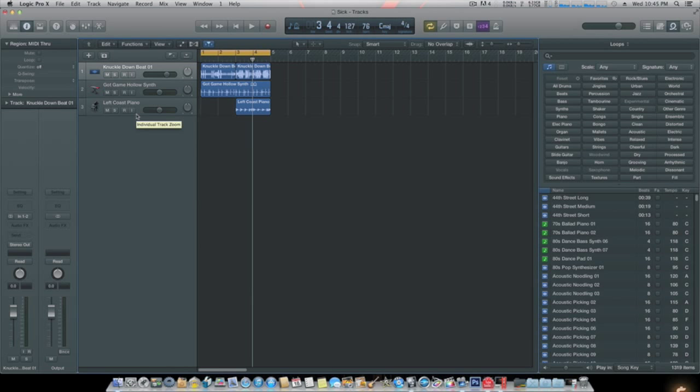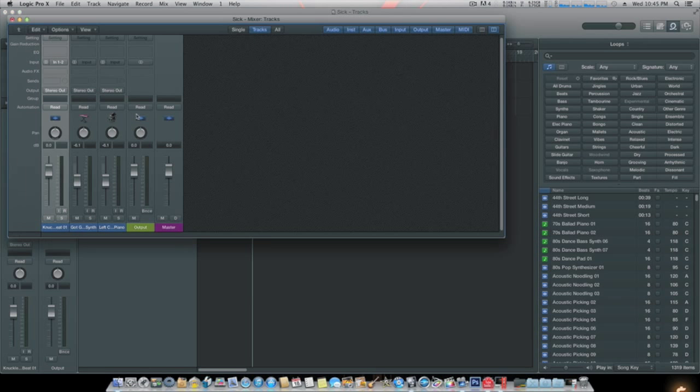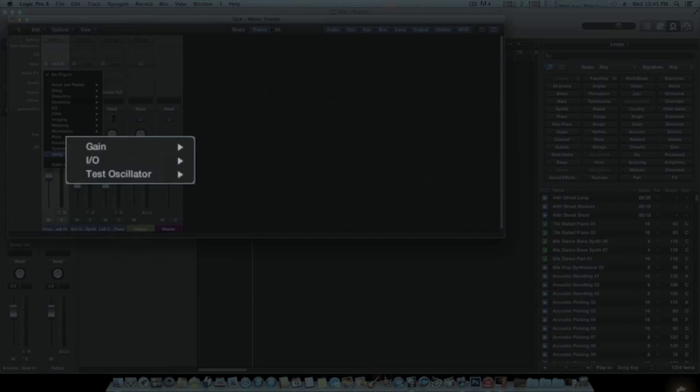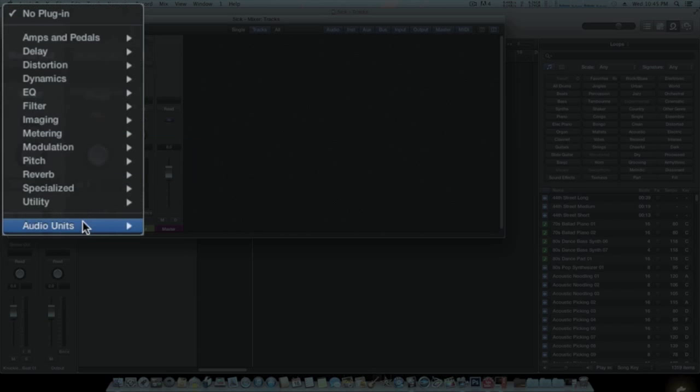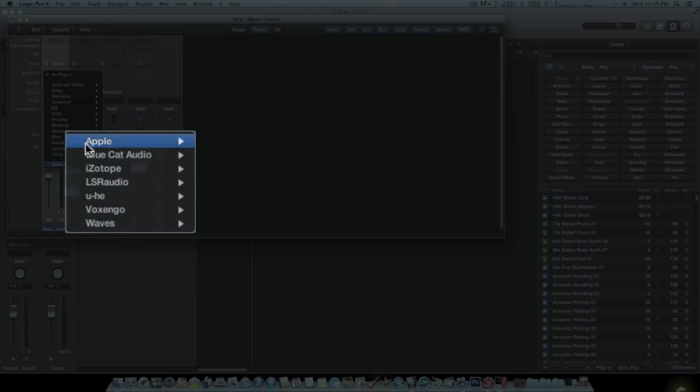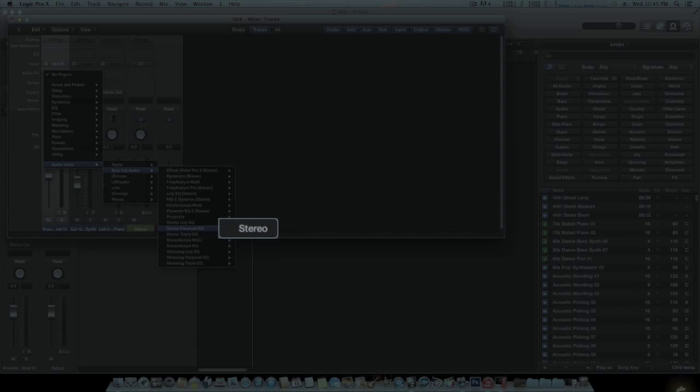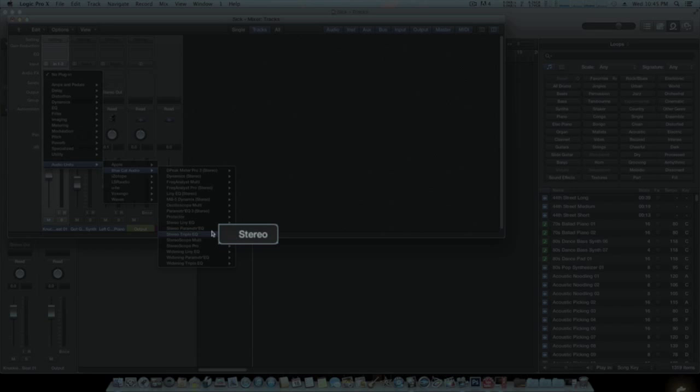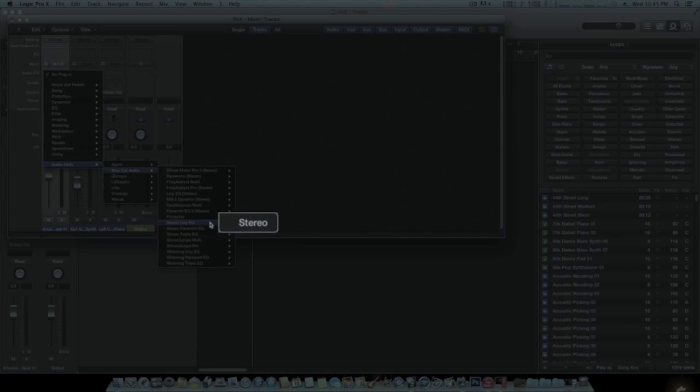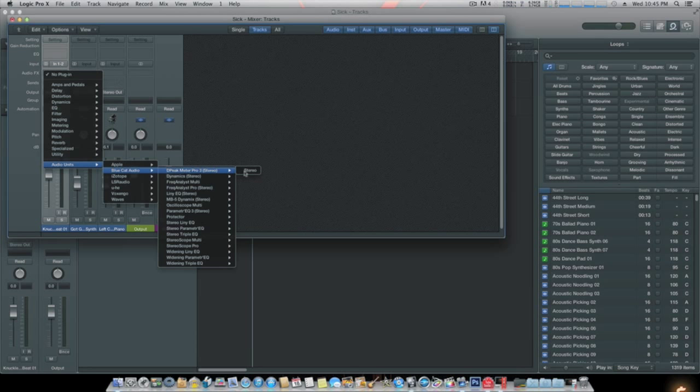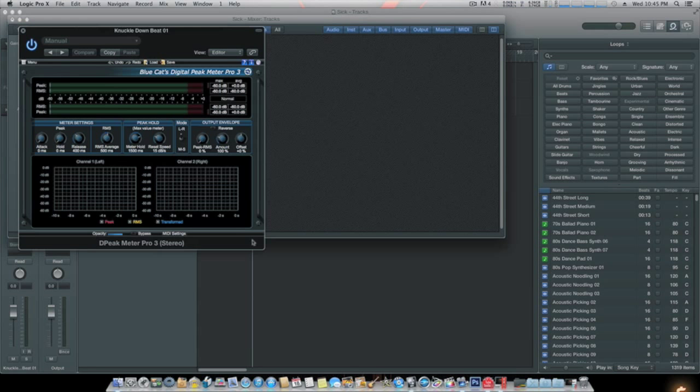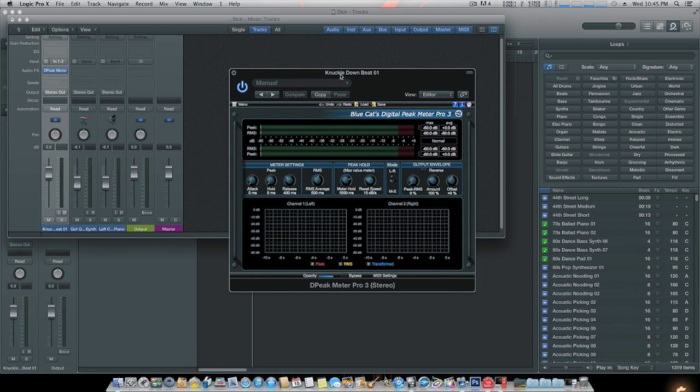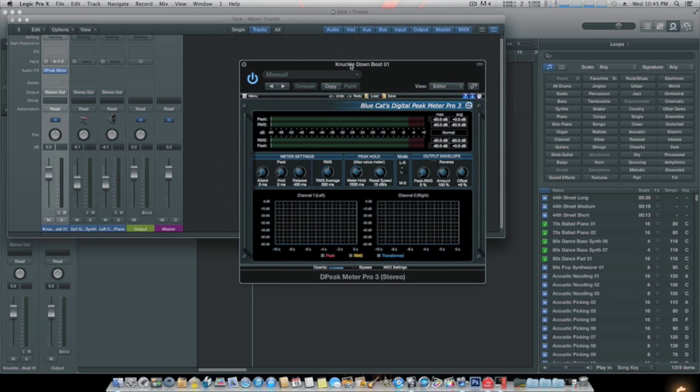Let's pull up the mixer window. That's Command 2. Now we need to pull them up and see if we got them. Hit your Audio FX, come down to Audio Units, and there they are, they're listed. Let's go with the Peak Meter. I'm going to hit play and show you that it works.